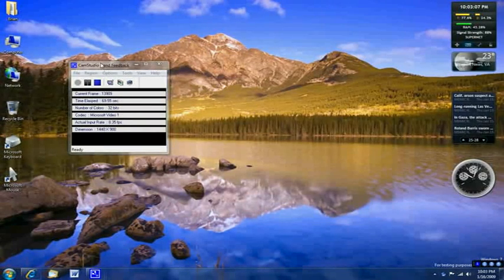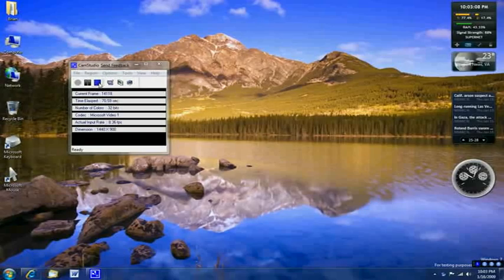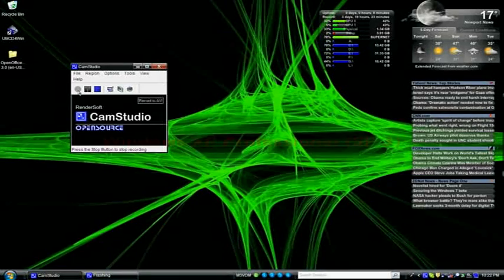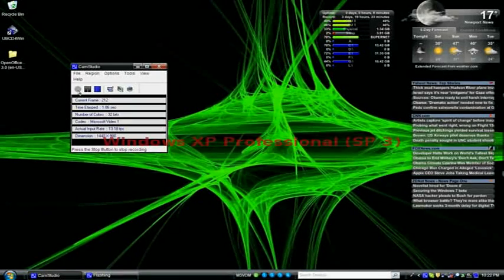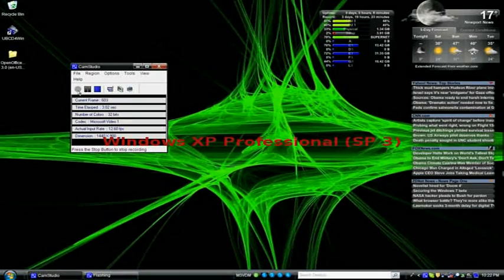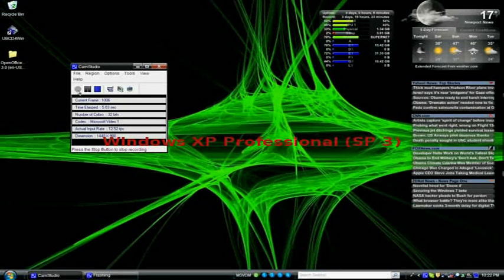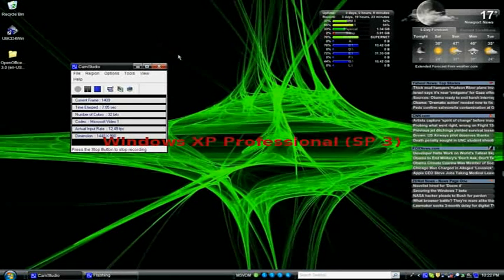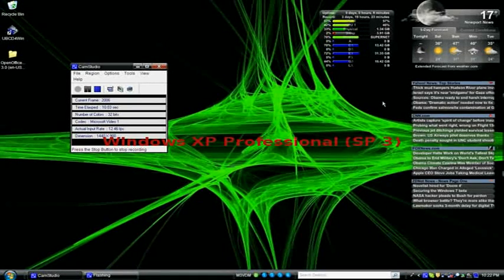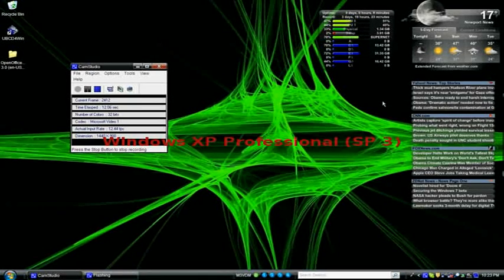This is my Windows XP desktop. I'm running Cam Studio for capture, the widgets you see on the screen provided by Yahoo Widgets, and Skype in the background.